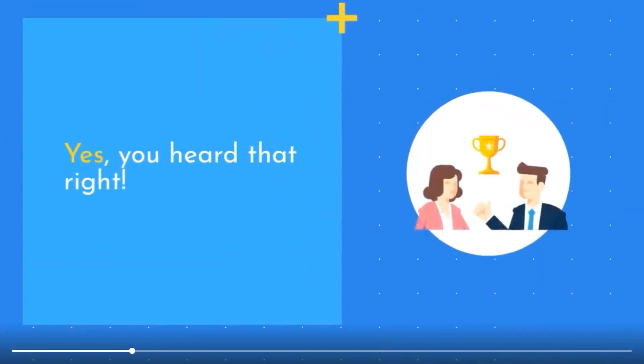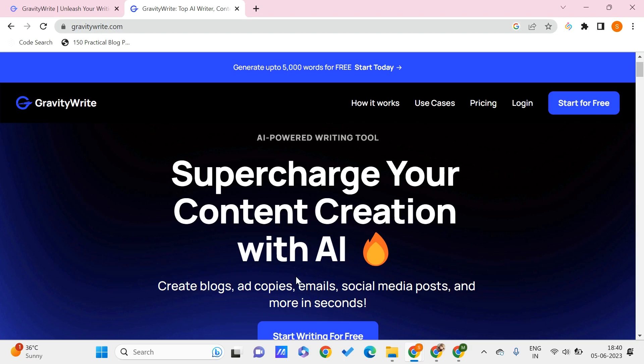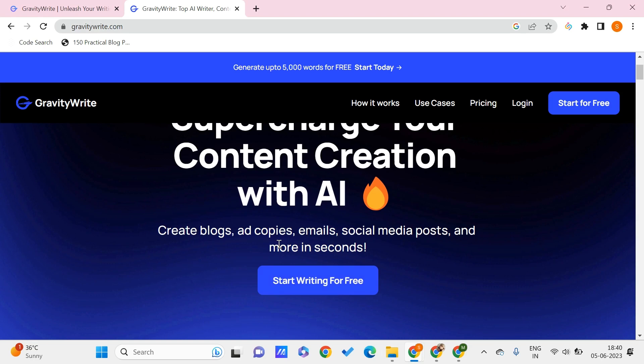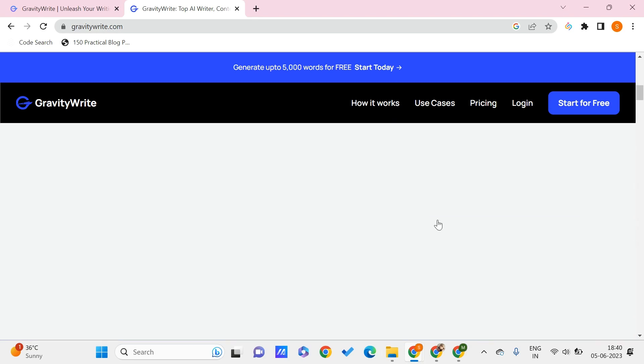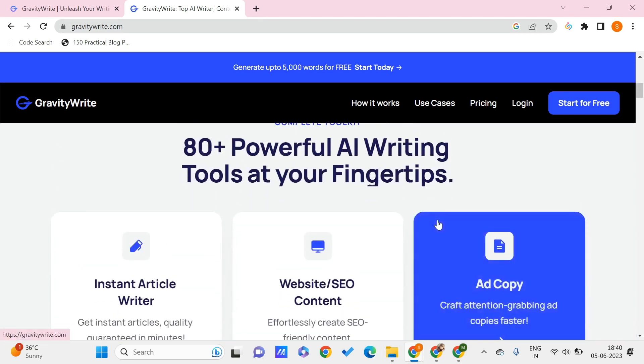Here we are on this website called GravityWrite. This will be very helpful for you in content creation with this AI tool. You'll be able to create blogs, ad copies, emails, social media posts, and YouTube descriptions - anything in just seconds. You can create your free account and start using this AI writing tool which will be working at your fingertips.